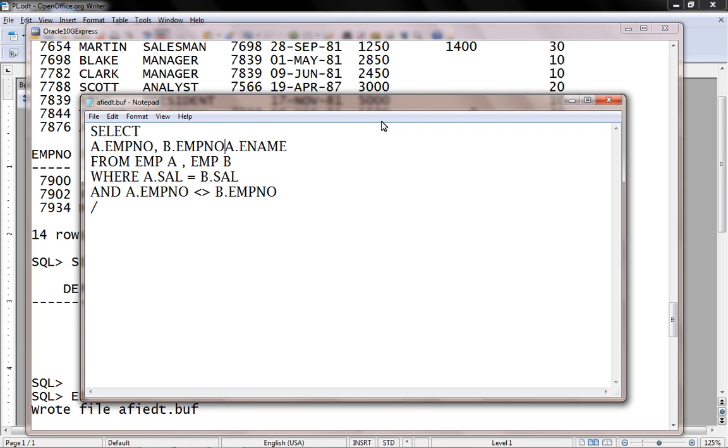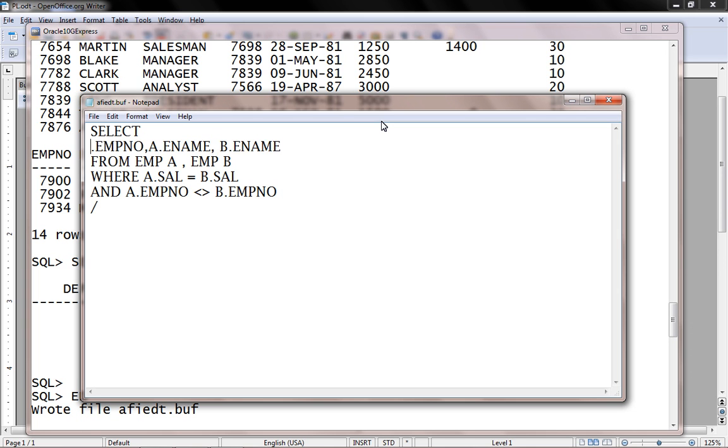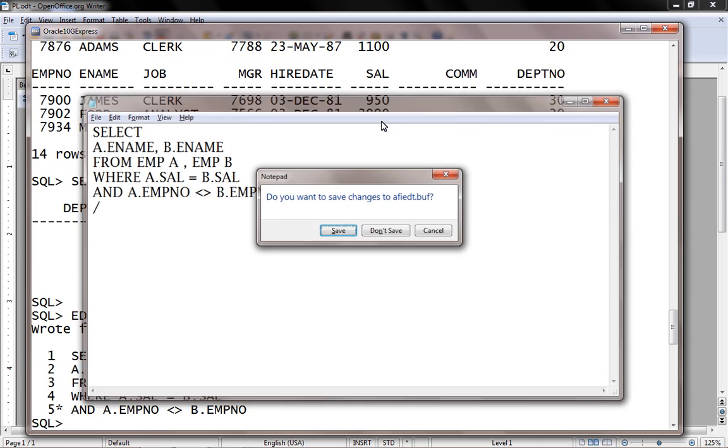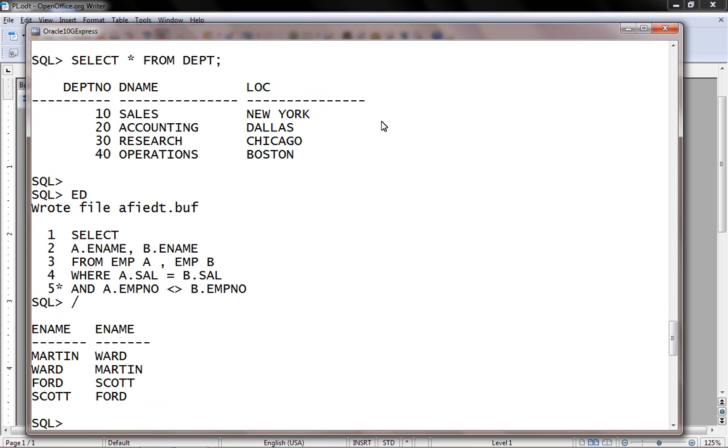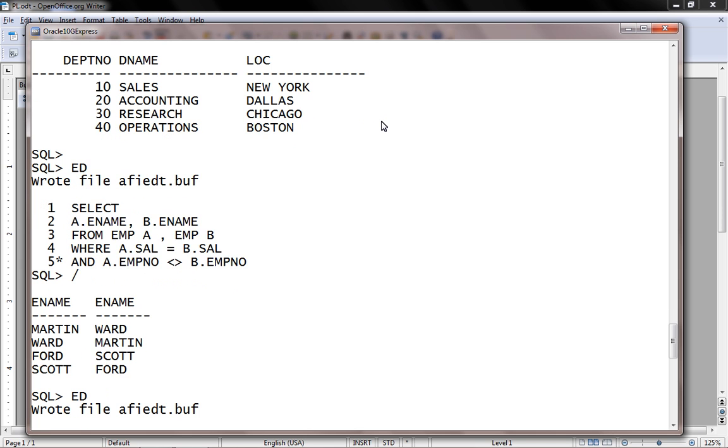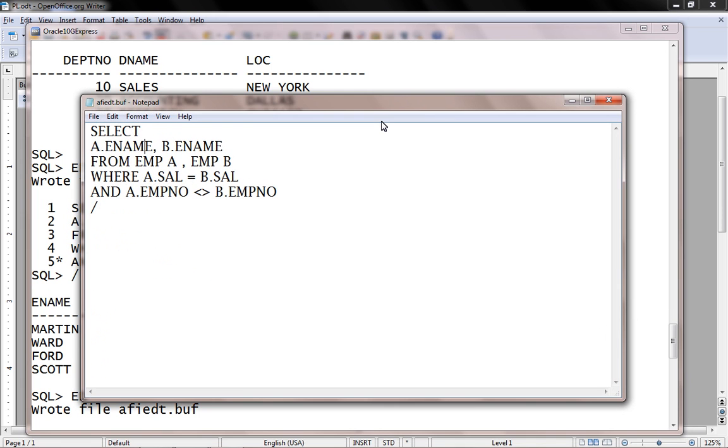Let's retrieve only employee name - A.ENAME, B.ENAME. So Scott and Ford as well as Ford and Scott, Martin and Ward and Ward and Martin. So let's specify A.salary.